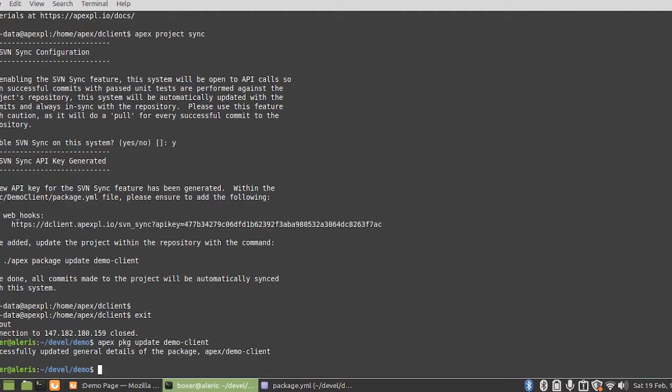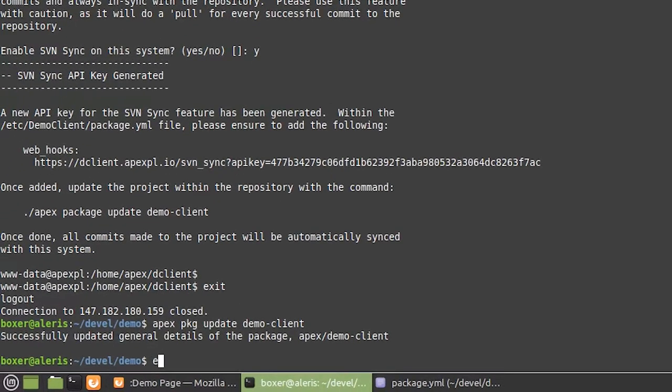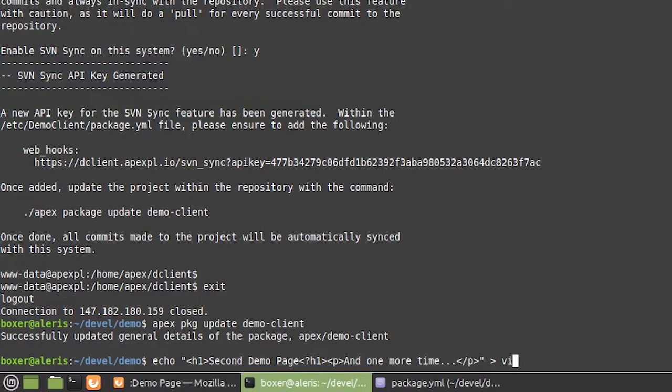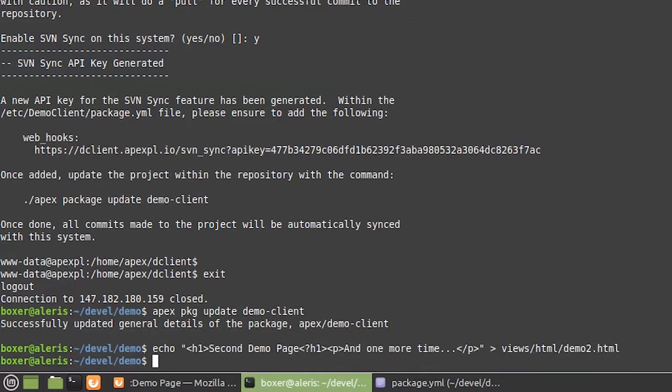Now to give an example of how syncing to both staging and production works, let's go ahead and create a new view, a second demo page and one more time. We'll call this one demo2.html.